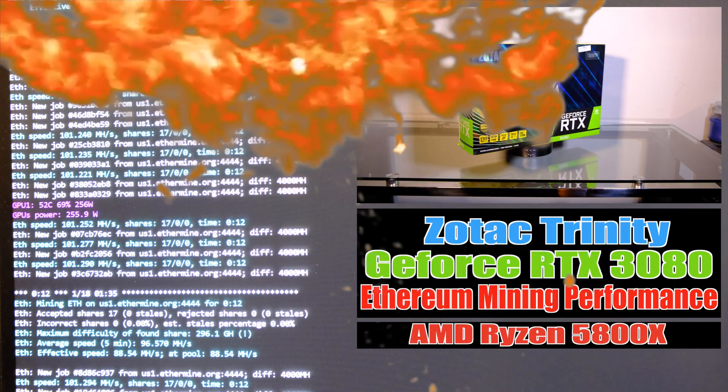Thank you for joining me back on another video. I've been lucky enough to be testing out the Zotac Trinity RTX 3080 over the last couple of days and the mining performance is pretty impressive. Let's go straight into the video and see what kind of numbers we can get from this card.